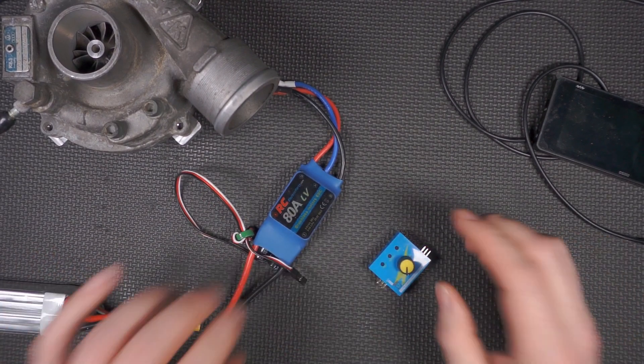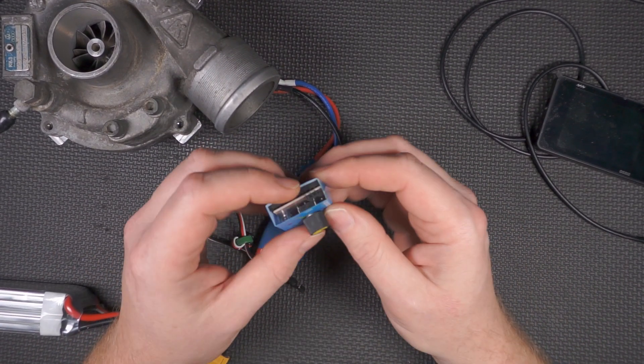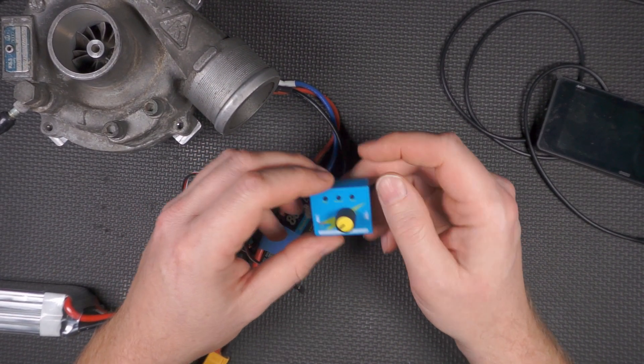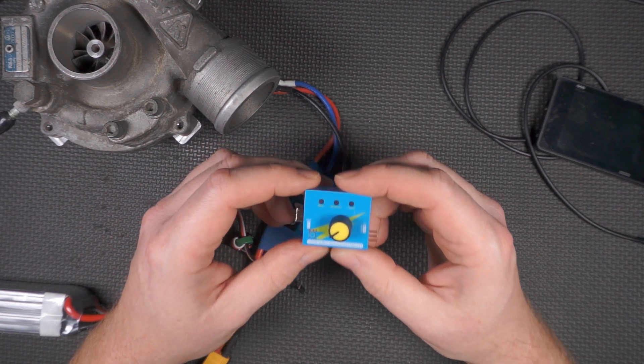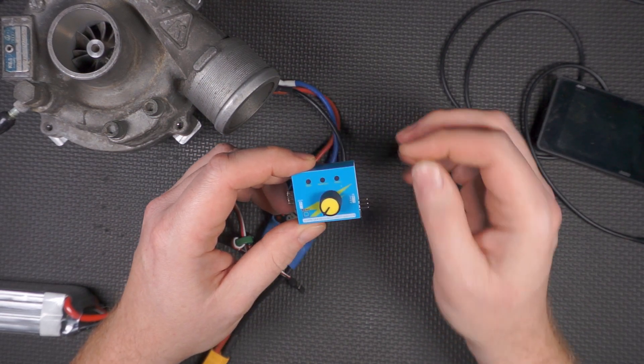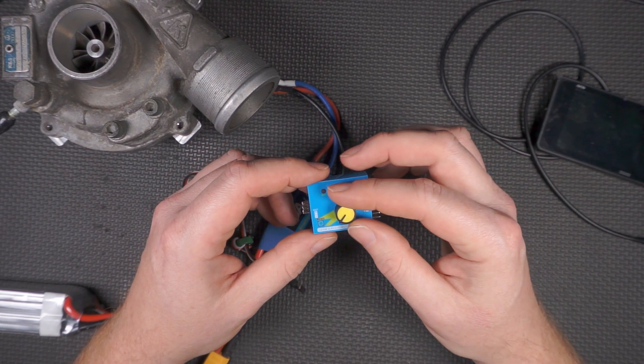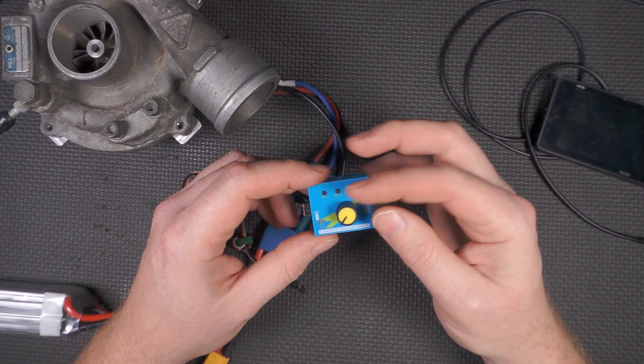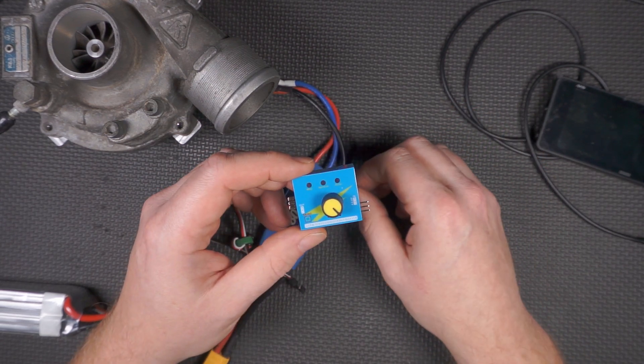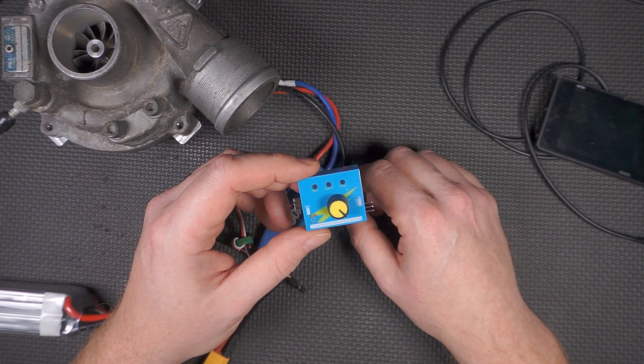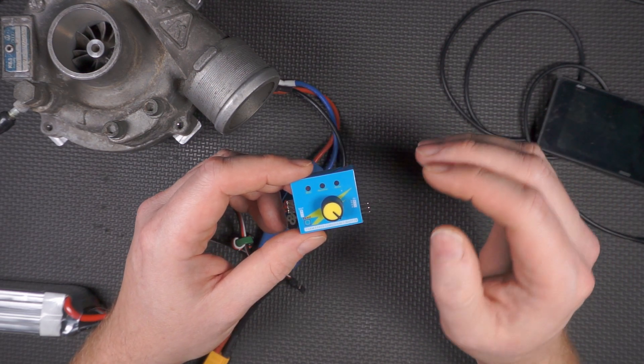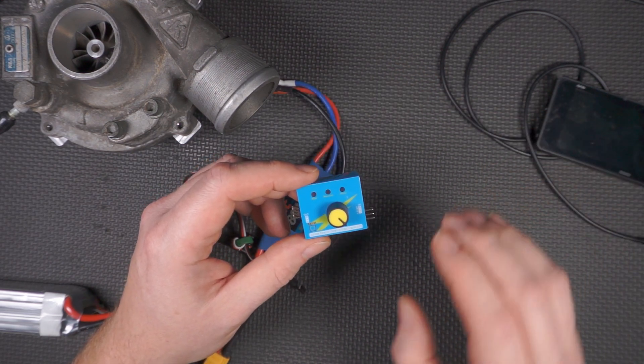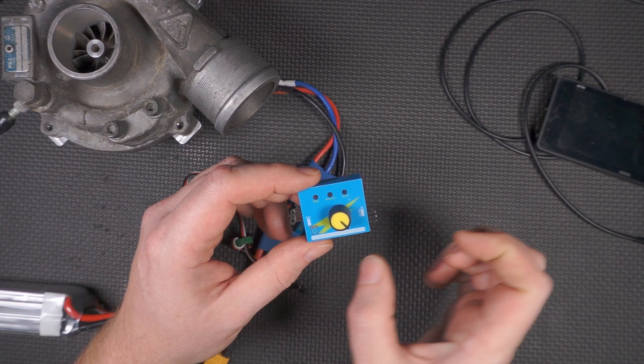First thing we do - these are what we're using to control the electric turbo right now. We're using two of these servo testers: one set all the way down, and through a relay we switch to a second one set all the way up.